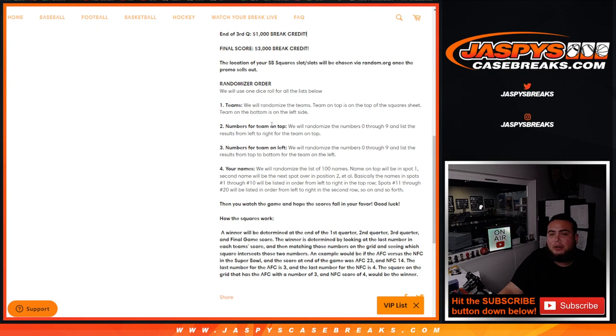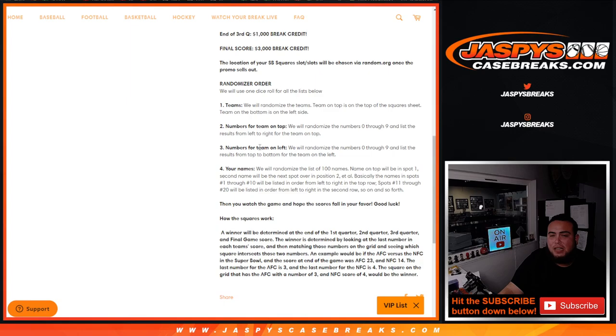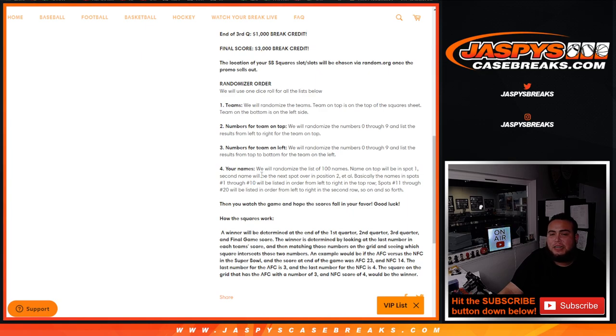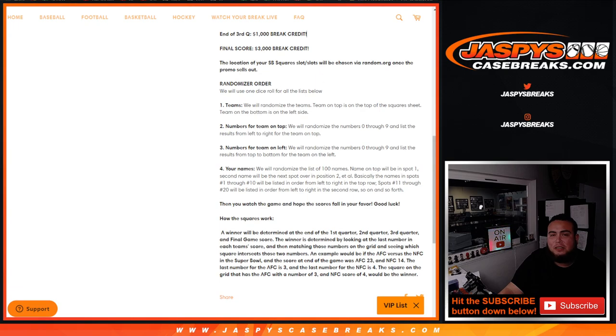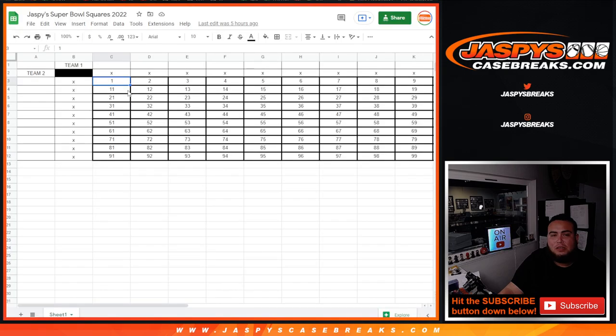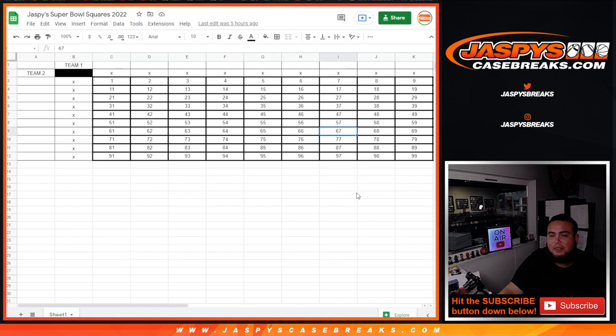For the numbers now, we're going to randomize numbers from 0 to 9 for the top of the list, and then we'll randomize numbers again for the bottom left list. Then we'll randomize the 100 names. So basically if you claim spot number 1 in the randomizer, you're going to be in spot 1 right there. If you come in at number 67, you'll be in spot 67 all the way down to 100.